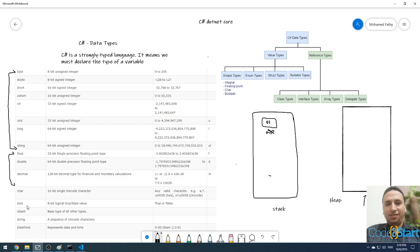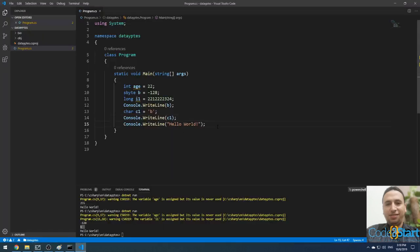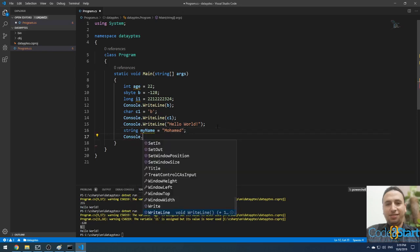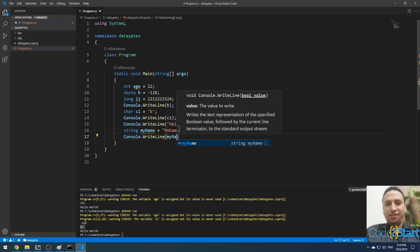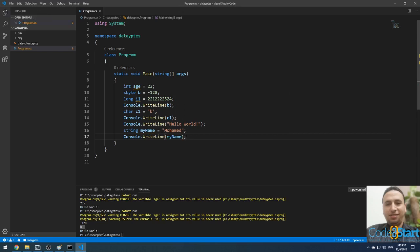There is also bool, which stores a boolean value — true or false. Object is the parent type or base type of all other types; all types in C# inherit from the object type. A string is a sequence of characters. For example: string myName = "Mohammed", then Console.WriteLine(myName). This is a string — a sequence of characters. You cannot store a sequence of characters between single quotes; that is wrong. Only a single char uses single quotes. A string must be between double quotes.